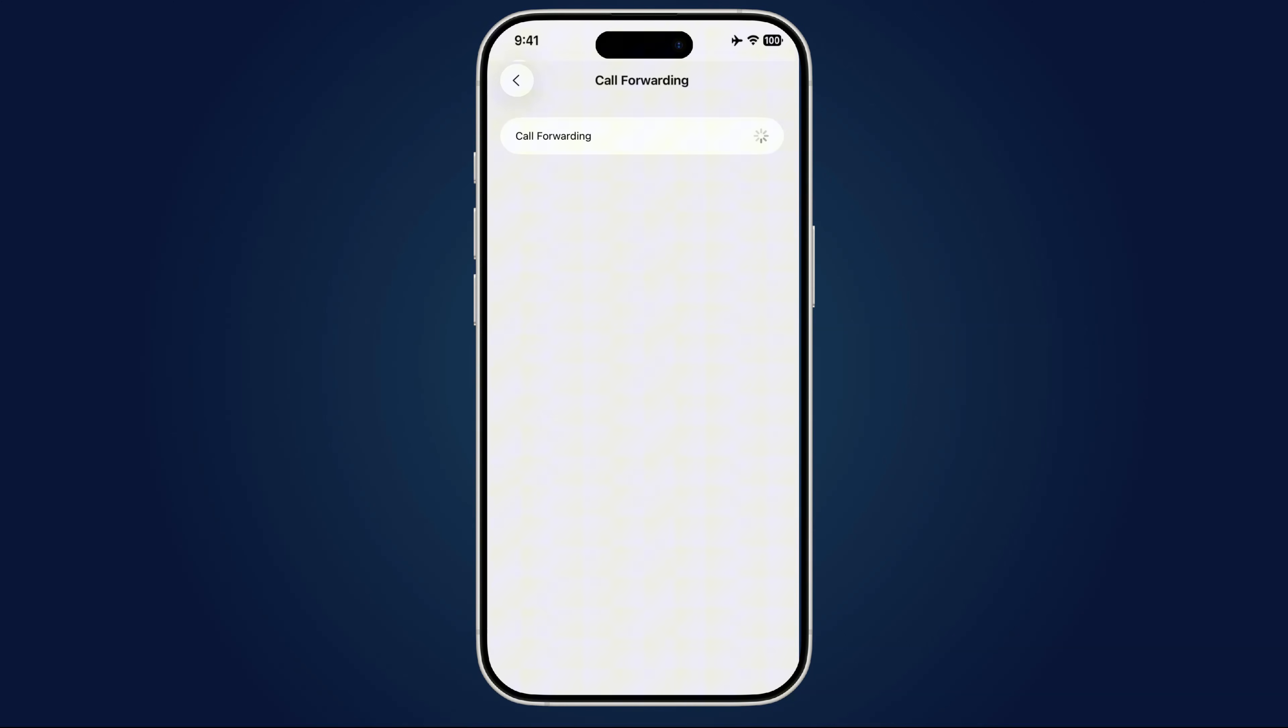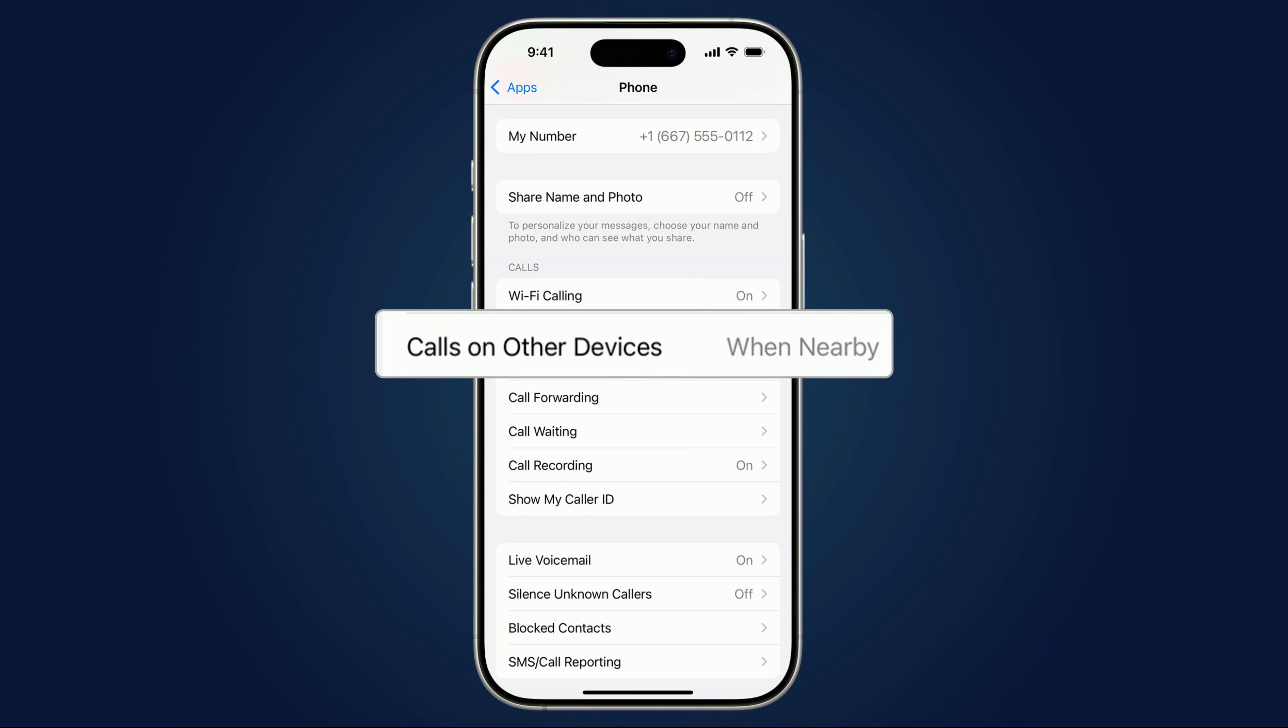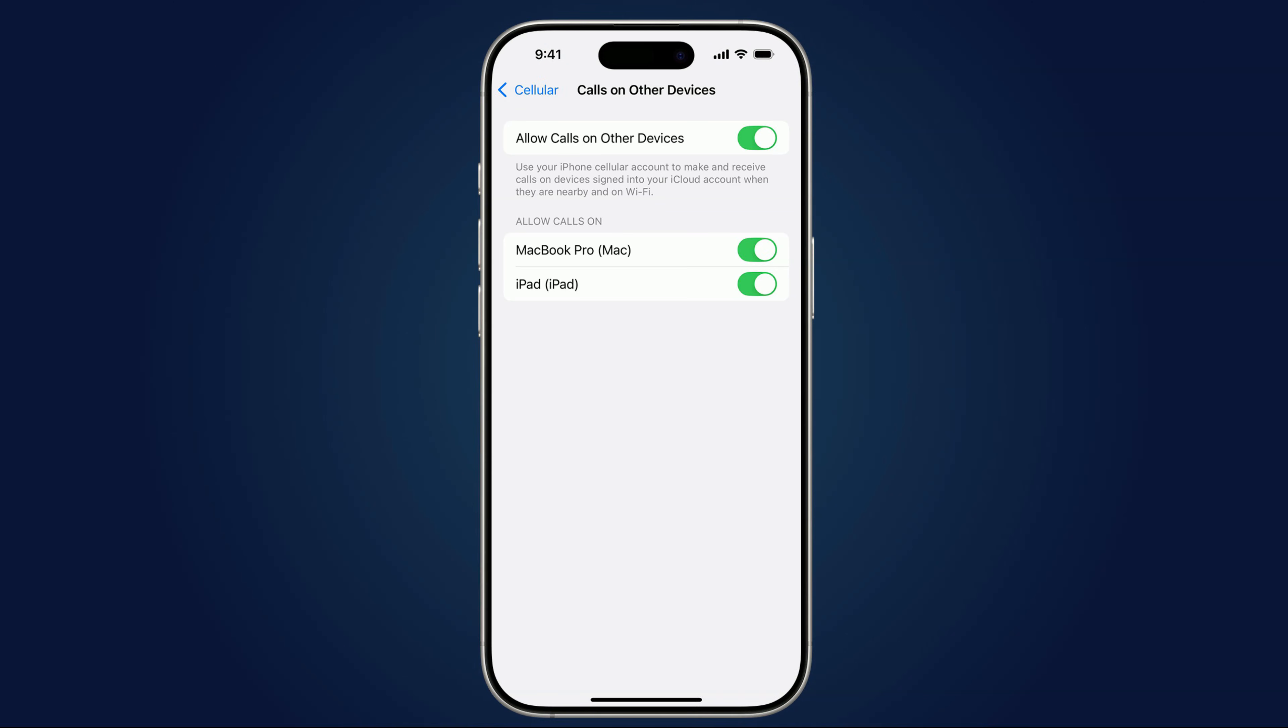Finally, in the Phone settings, tap Calls on Other Devices. Either turn it off completely, or make sure it's only on for your personal iPad or Mac. Leave a stranger's device in here, and they could be listening to your calls without you ever knowing. Bottom line, if you see anything suspicious, cut it off before someone else starts answering your phone.